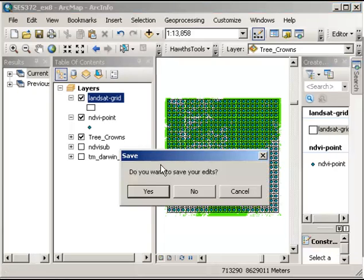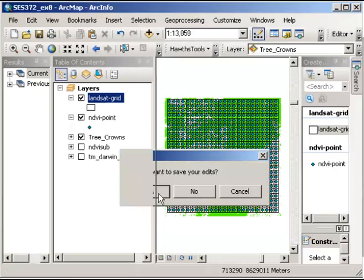Just again, just double check. Make sure that you don't have any outlying cells or NDVI points.